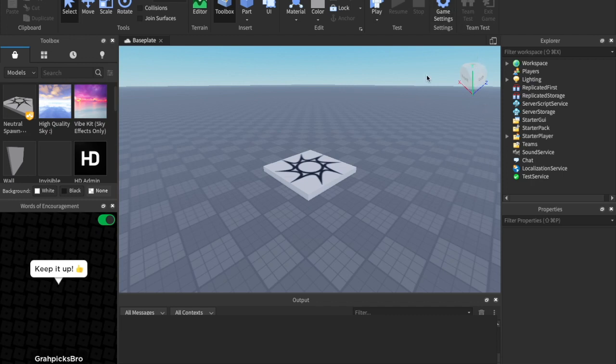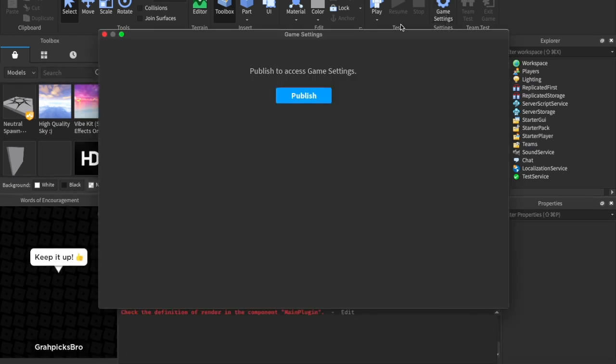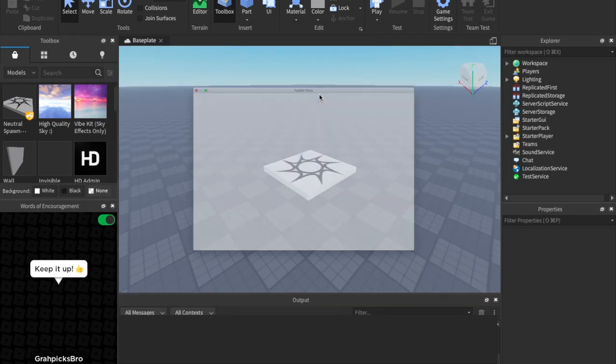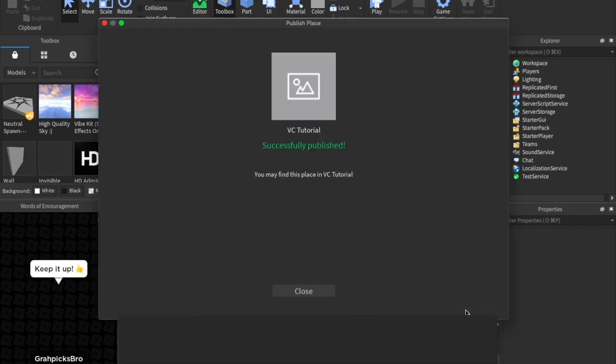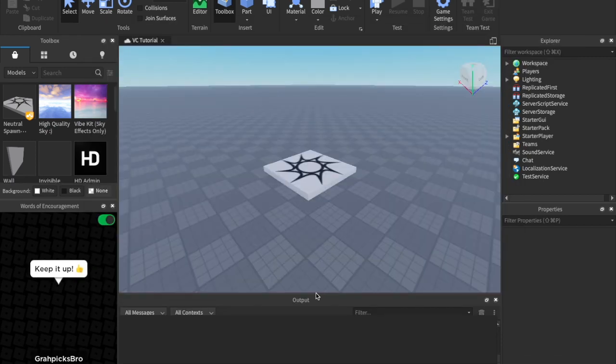So the first thing you want to do is enable voice chat in the first place. To do that, you just go over to game settings, and then you're going to want to make sure you publish your game if you haven't. I'm just going to go and publish it real quick. Alright, perfect. Now that it's published, we can actually go ahead and do this.